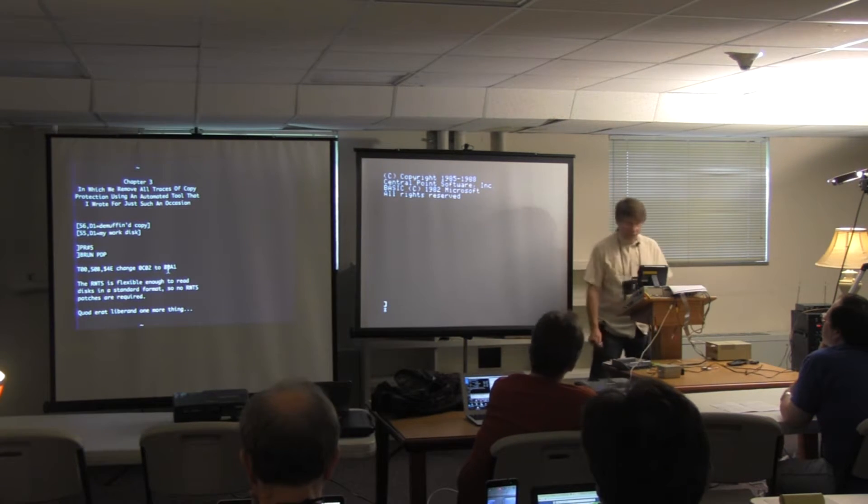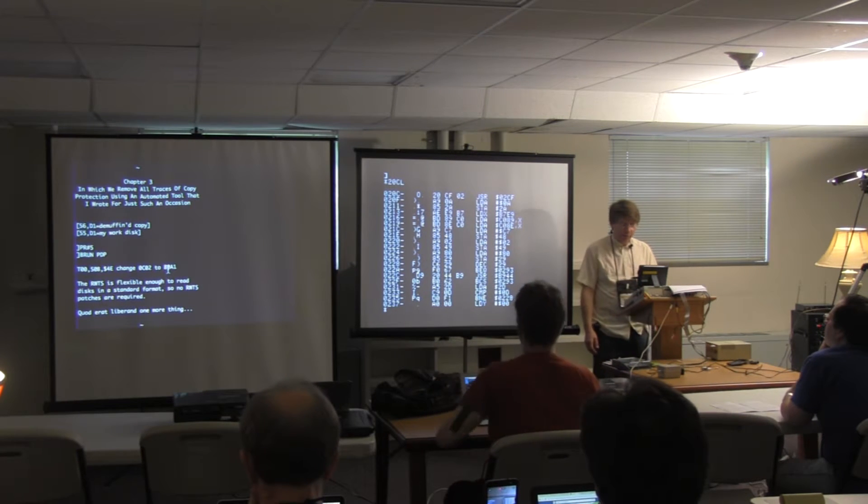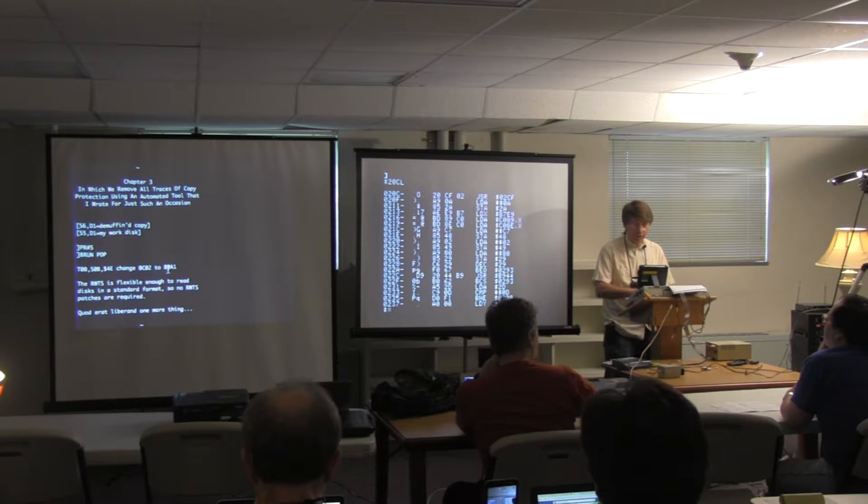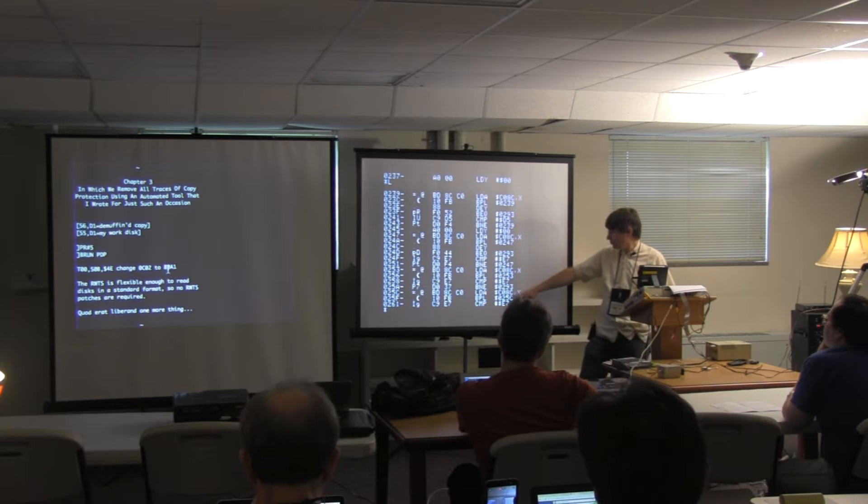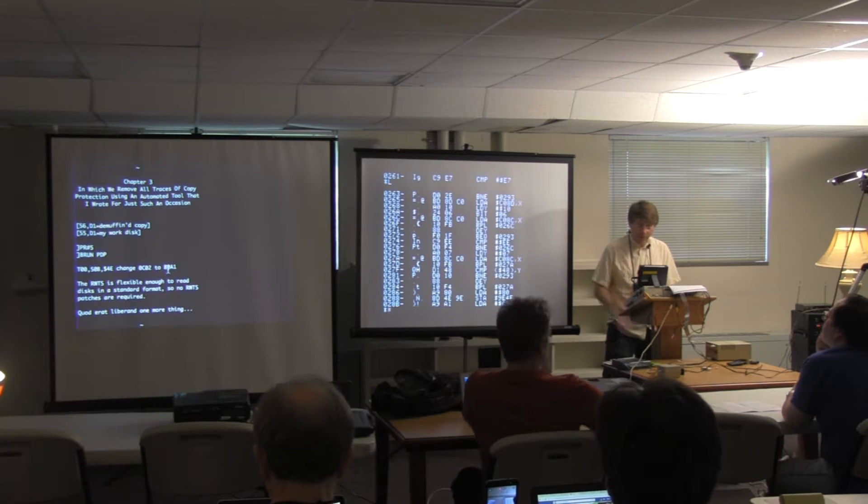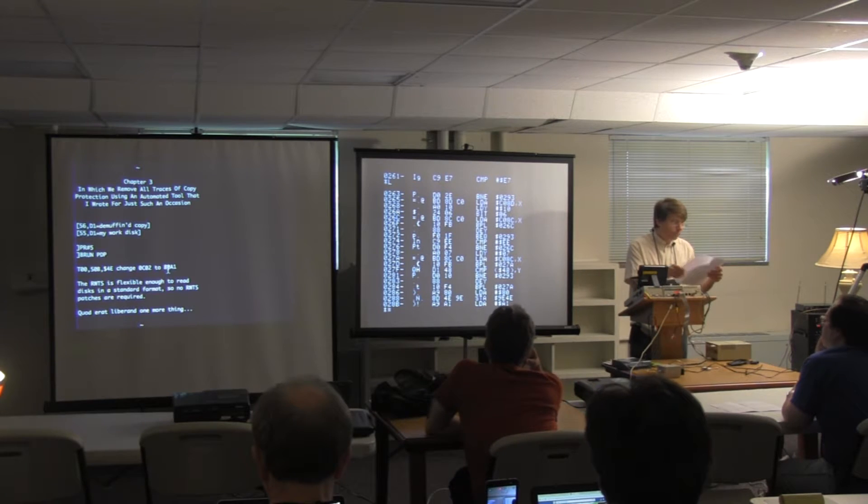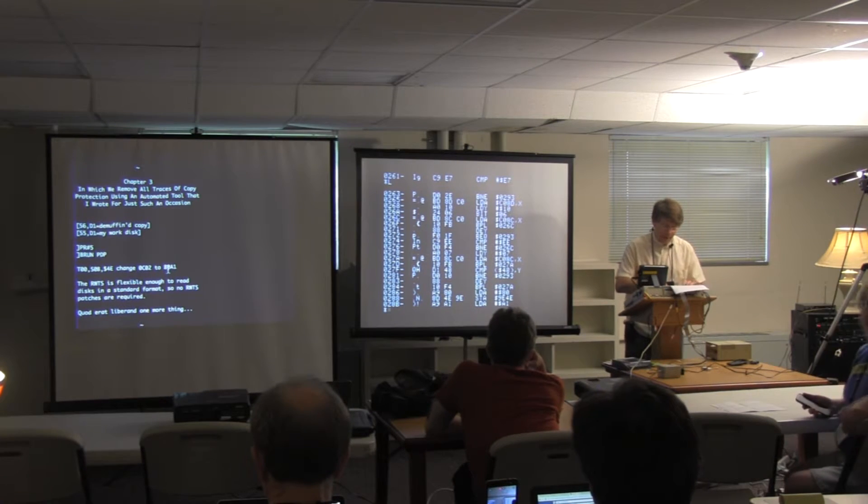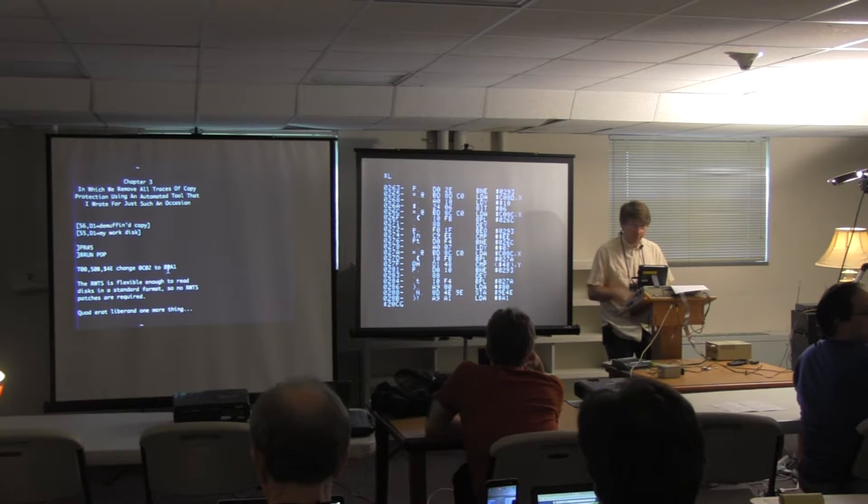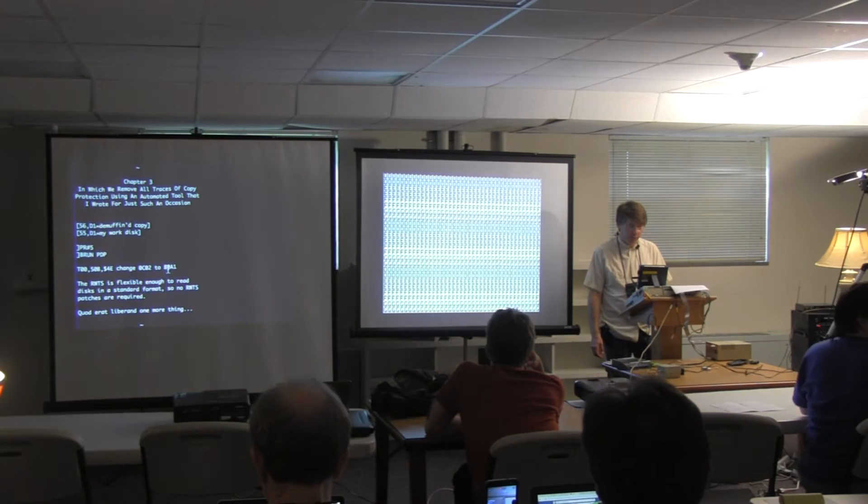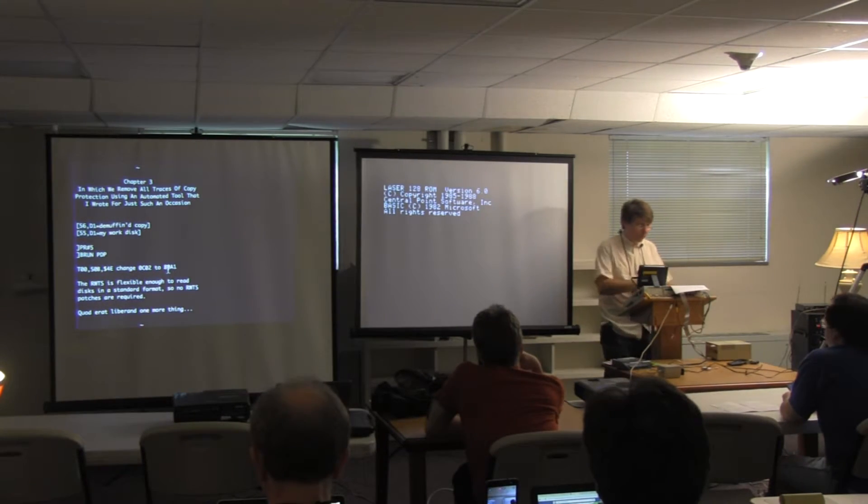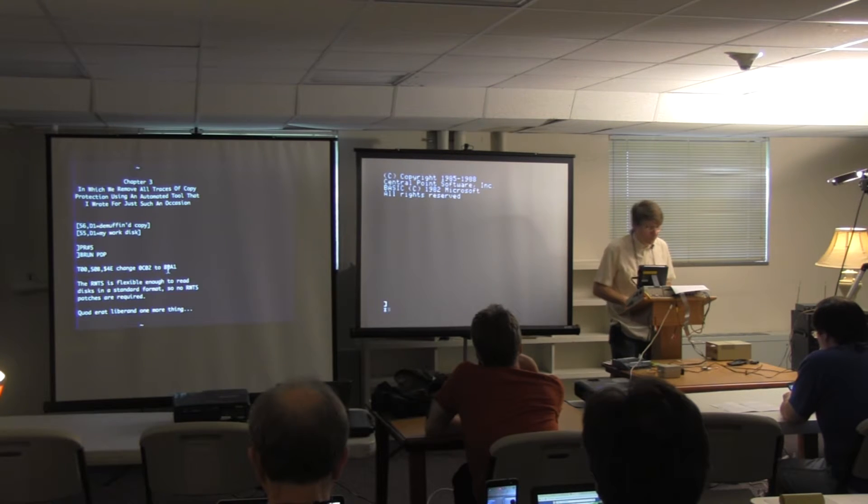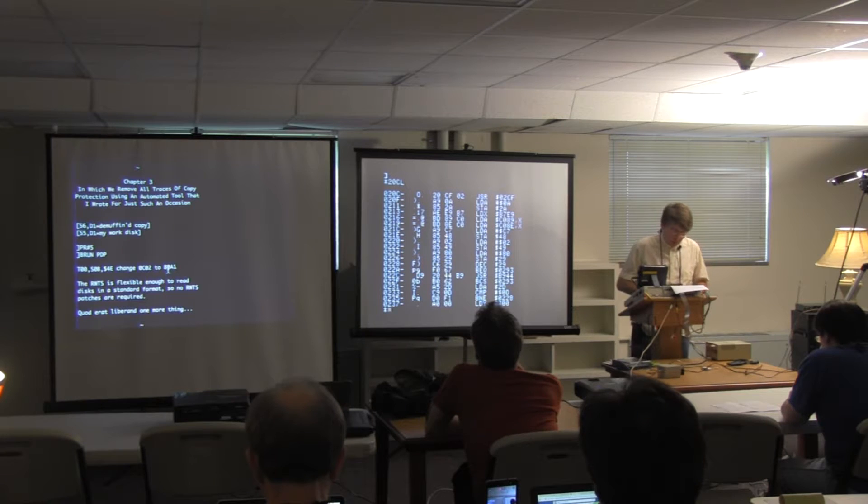Instead of booting, it just jumped to the monitor. This code ought to look a little bit familiar. This is the protection check right here. Here's where it's looking for E7 nibbles. And if we run the copy protection check, what happens? It looks for E7 nibbles. It doesn't find them. It sets the screen to junk and reboots. Right back to the monitor where we wanted it to be.